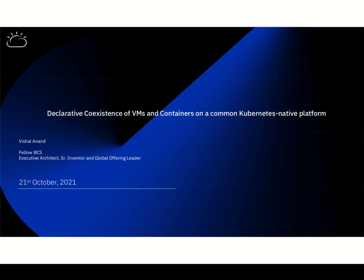So here, I'm talking about declarative coexistence of VMs and containers, but that too on a common Kubernetes native platform, a container platform. This hasn't really happened before, and I'll get to the philosophy chart, what really I'm talking about and why it is important.